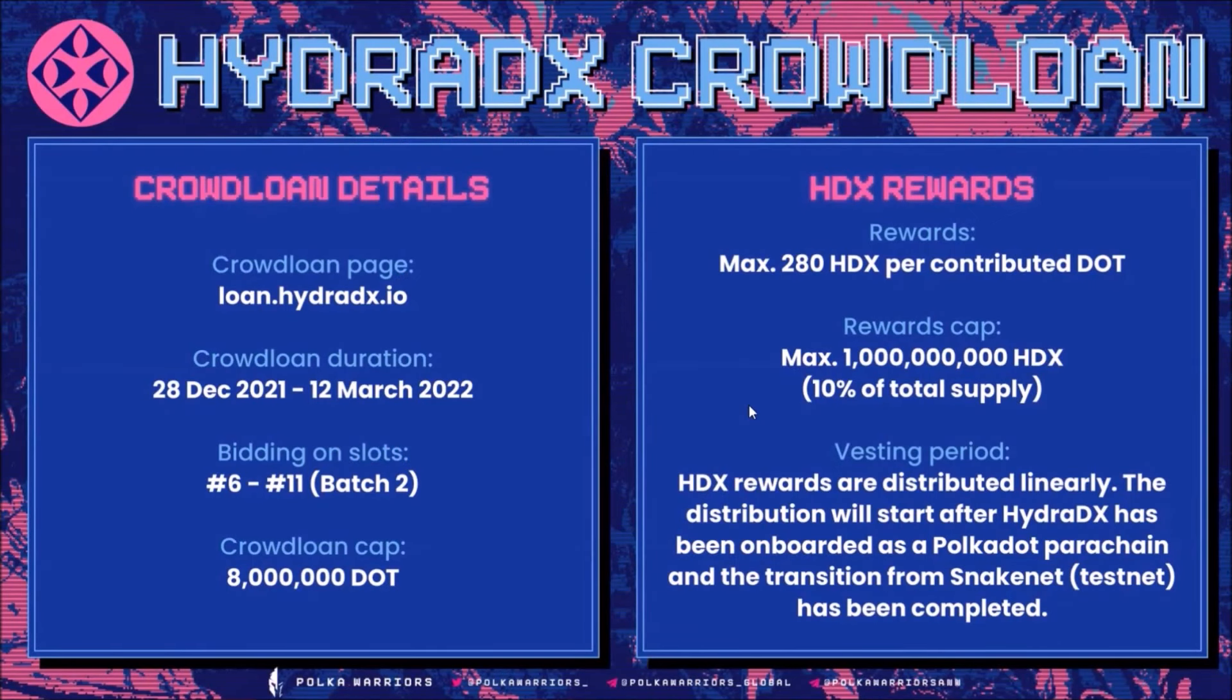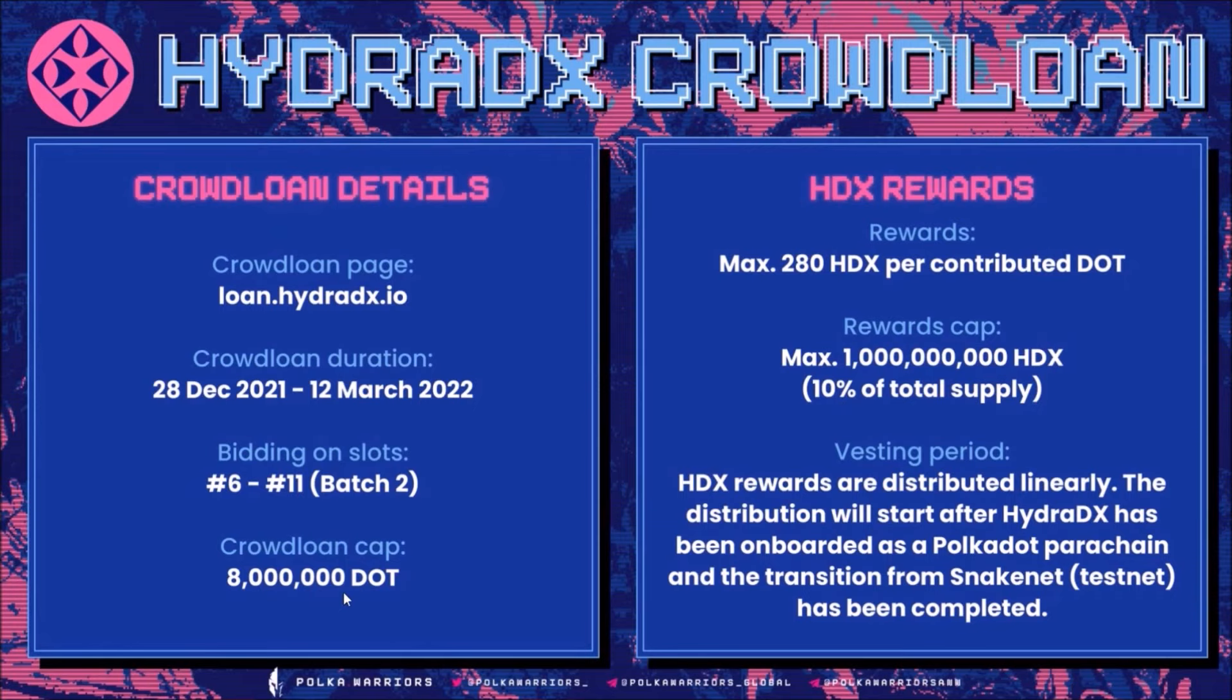And now Hydra crowdloan. Hydra allocated quite average 10% of tokens for crowdloan rewards, that is 1 billion HDX tokens. The contribution cap is 8 million DOT. I would expect Hydra to collect between 4 to 6 million DOT.